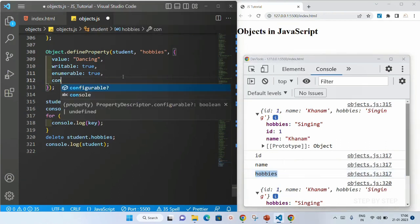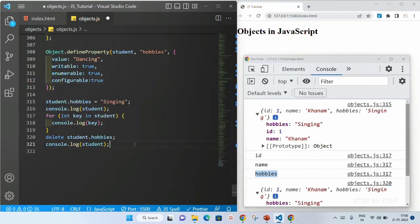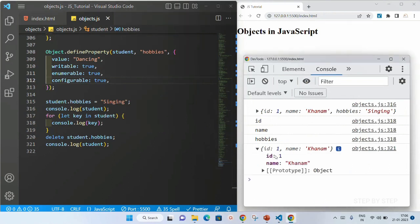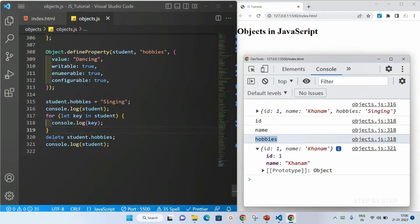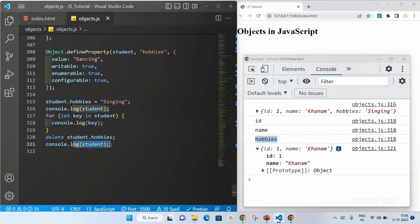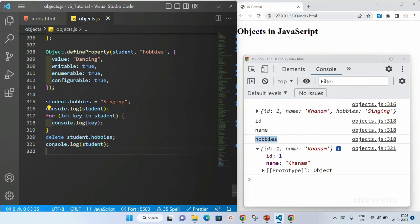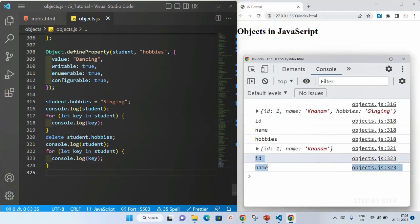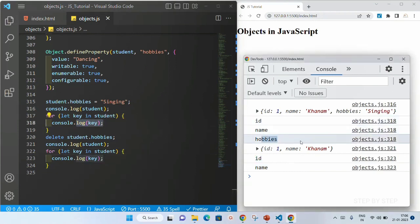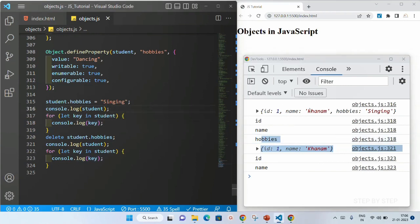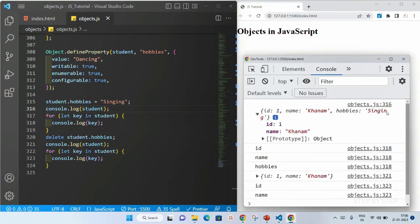And finally, configurable — if I just write here true, and I have given delete, as soon as I save this, hobbies will be deleted. You can see — first I displayed the key and till here I am having hobbies. After that I deleted. Now when I display the student, only id and name is displayed. Again if I copy and paste, only id and name will be displayed. But before deleting, if I display the object, I will be getting id, name, and hobbies equal to singing.